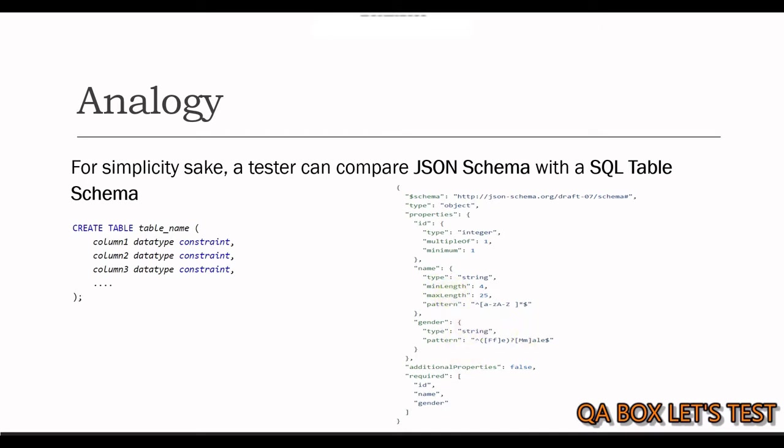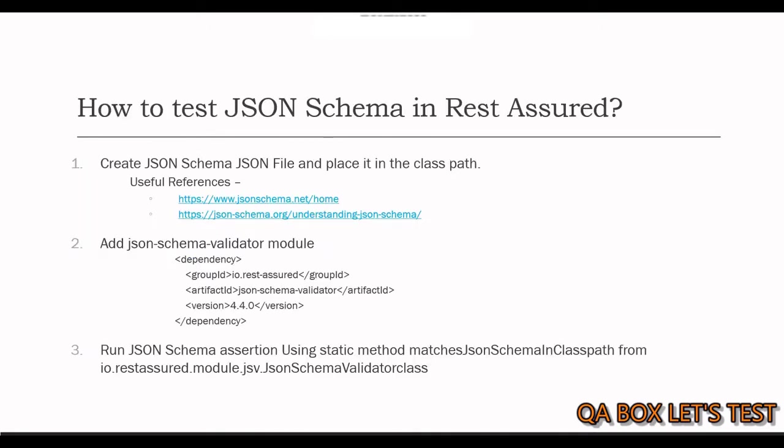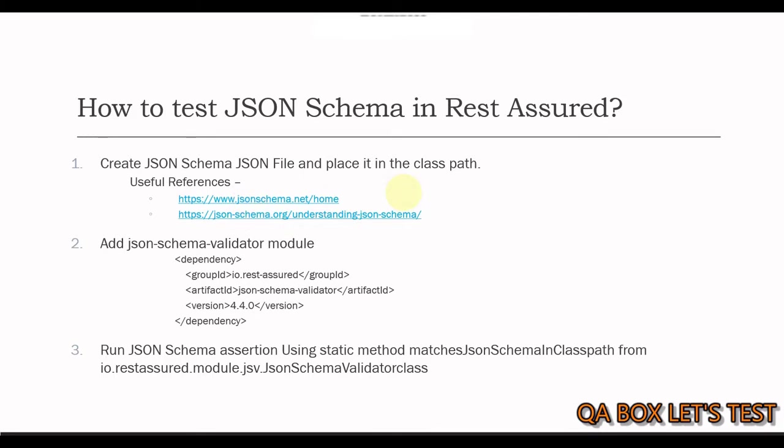So I hope now you understand what JSON schema is. So how to test JSON schema in rest assured. So it's a three step process as you could see on to the screen. Step number one is create the JSON file and place that in the class path. Now to create the JSON file and to do some reading about different validations that we can apply to enrich our JSON schema document, I mean, these are the two links. And we're going to see them in a while.